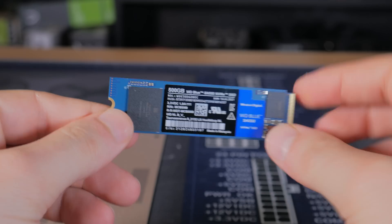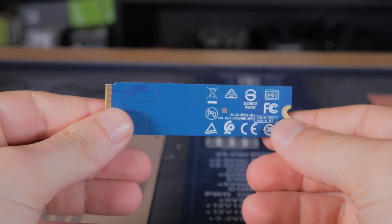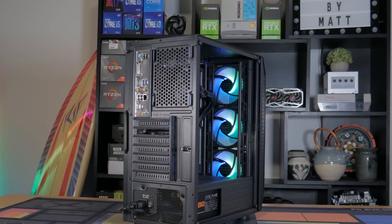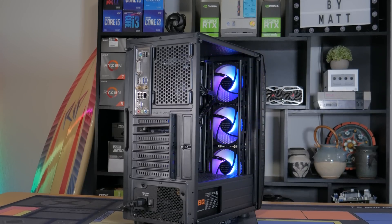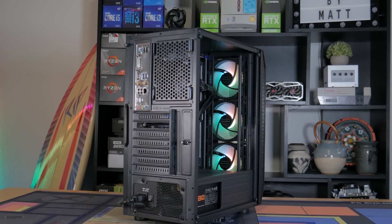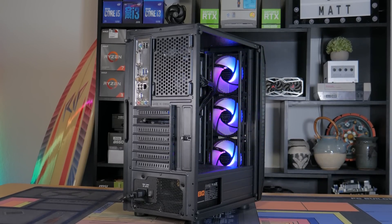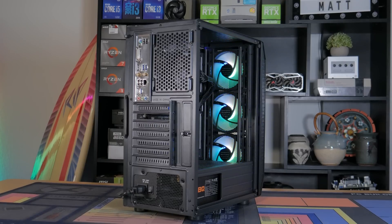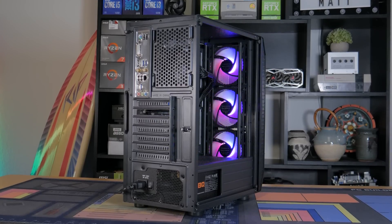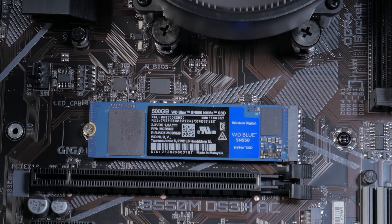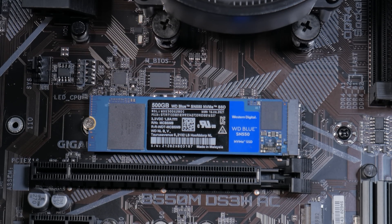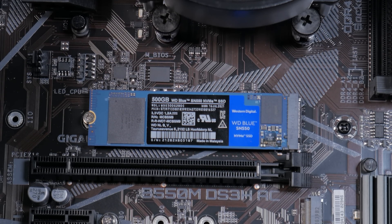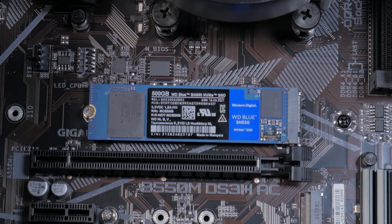500GB is enough for your OS, applications, and a good number of games, but with another open M.2 slot and plenty of SATA ports, this system is capable of being upgraded with a ton of storage in the future, which could come in the form of another SSD or a large mechanical drive for mass storage. There are also 1TB models of the same drive if you're wanting more storage out of the gate, and both models will be linked below.